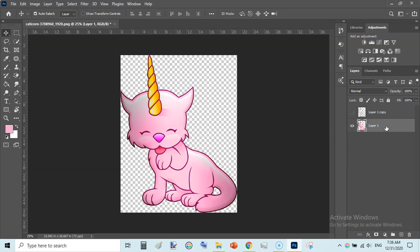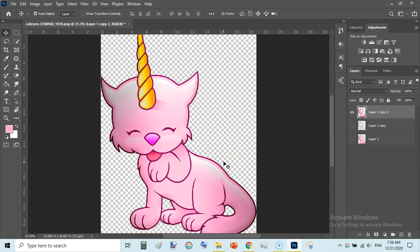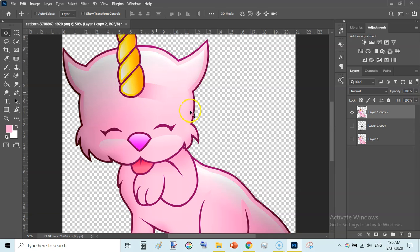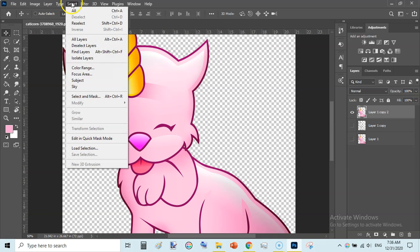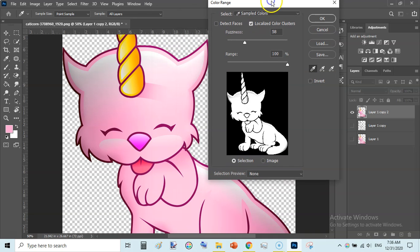First of all, duplicate this layer so we have a backup. Once you have duplicated it, we need to change the color of the outline — it is somewhat pinkish and we need to change it to black. So go to Select, then Color Range.